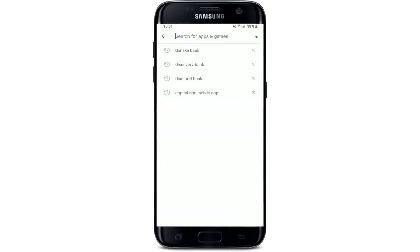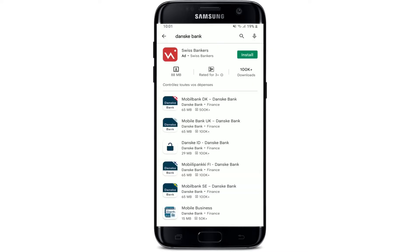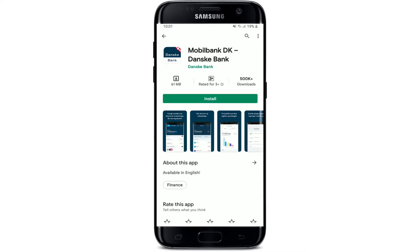From your Play Store, go to the search box at the top and type in 'Dance Bank' and make your search. Tap on the Mobile Bank DK Dance Bank application at the top, and tap on the Install button to download the application right on your Android device.